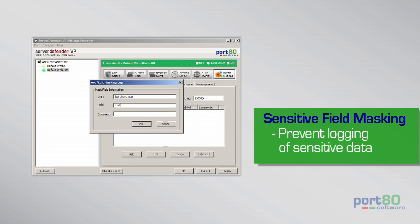Prevent sensitive data like credit card or social security numbers from being logged with sensitive field masking.